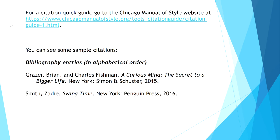For a quick citation guide, go to the Chicago Manual of Style website and you can see some sample citations. Notice that the entries are in alphabetical order. These show citations for books.